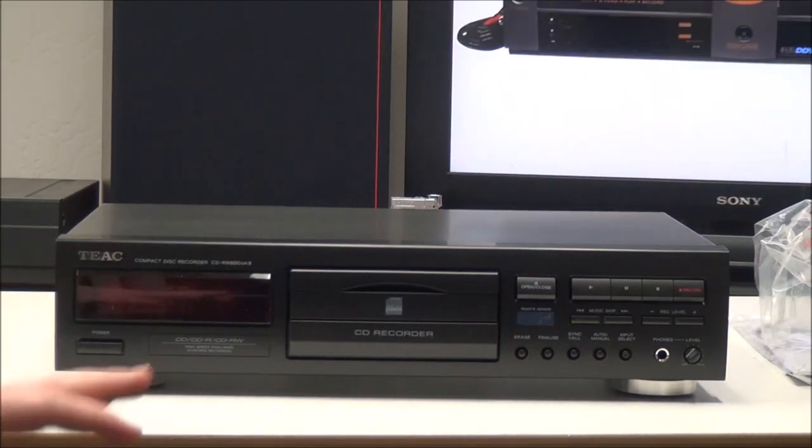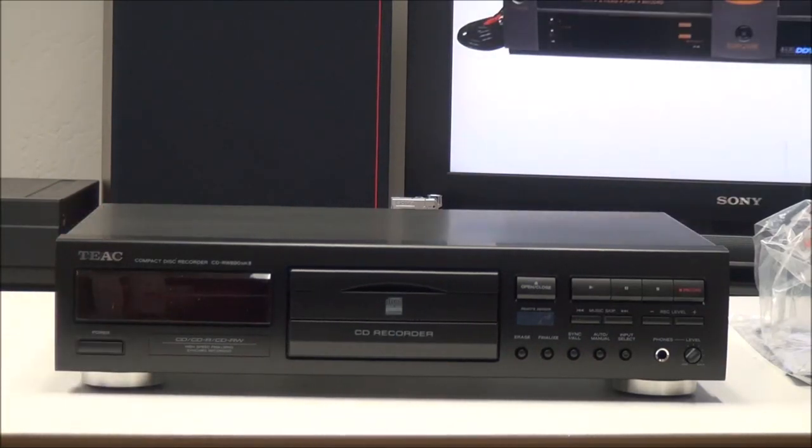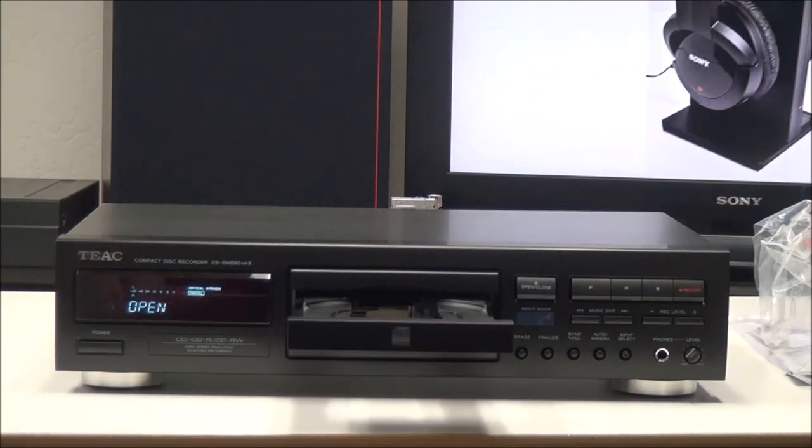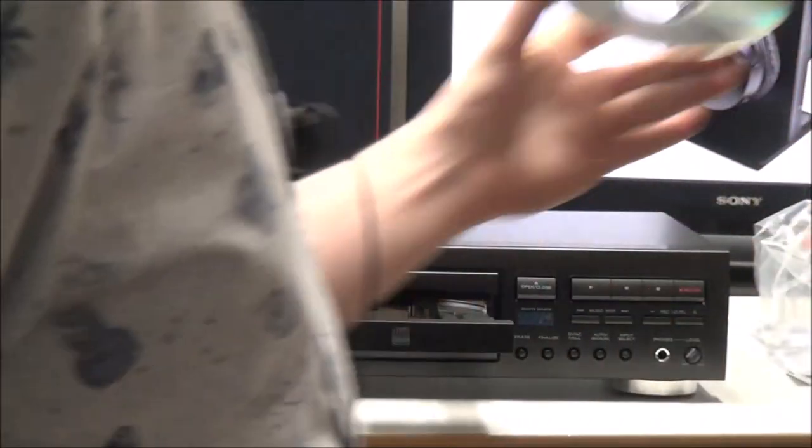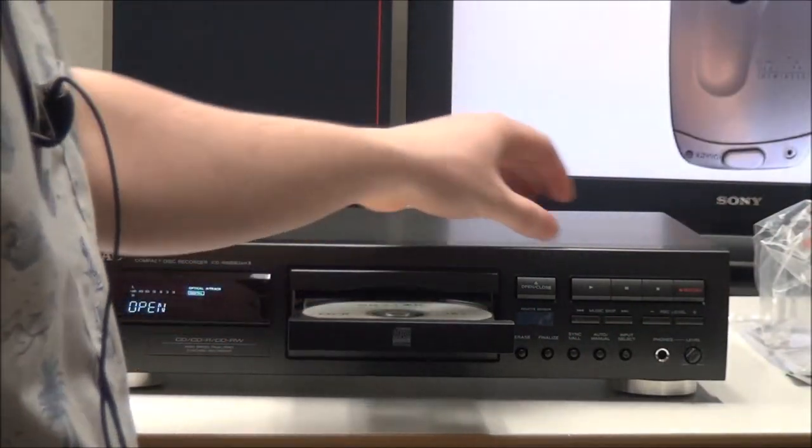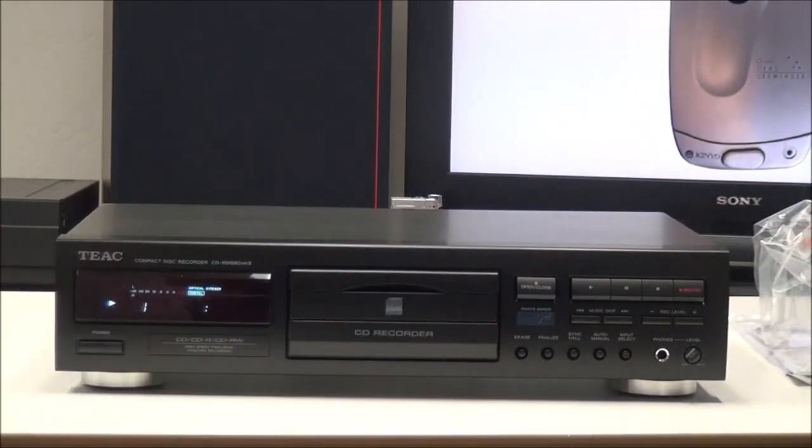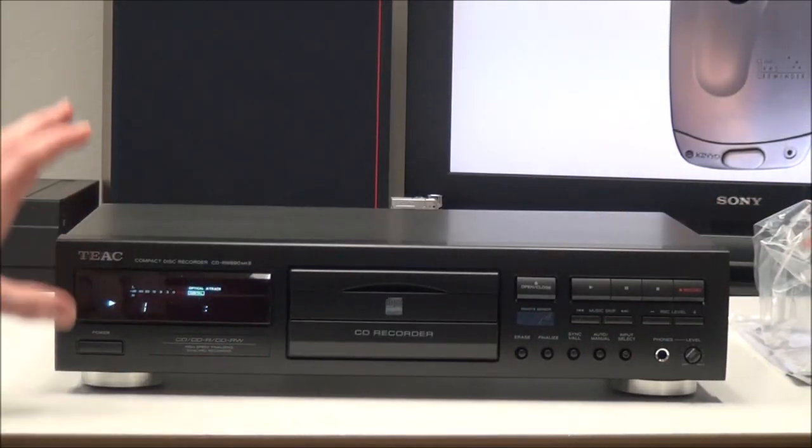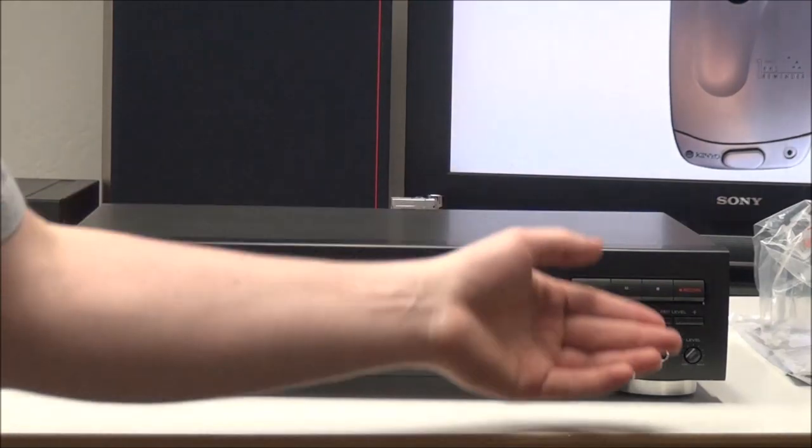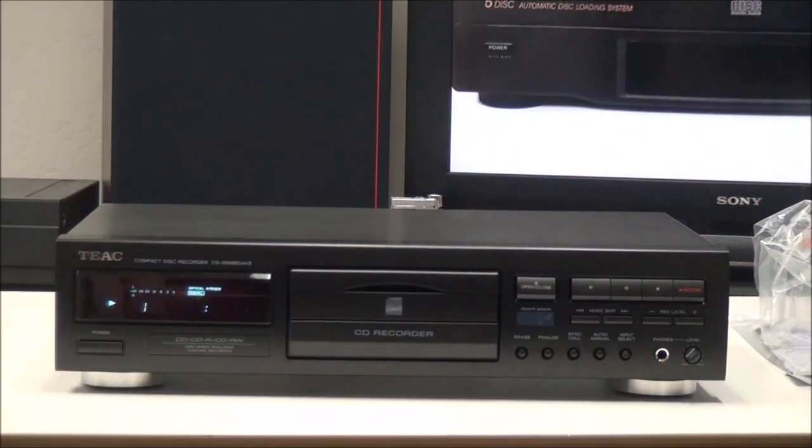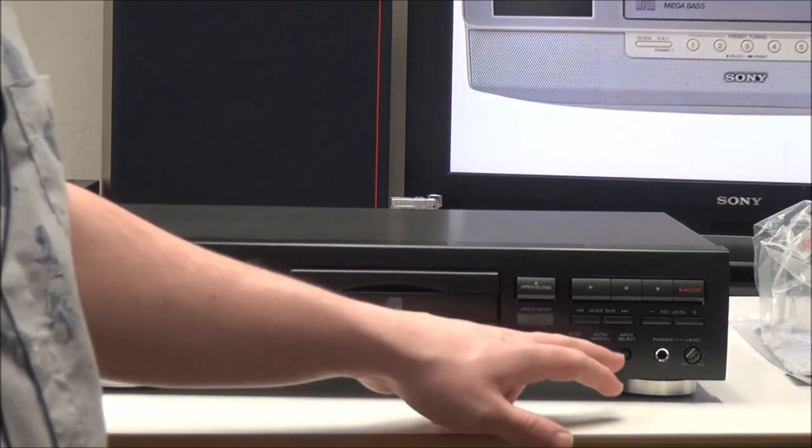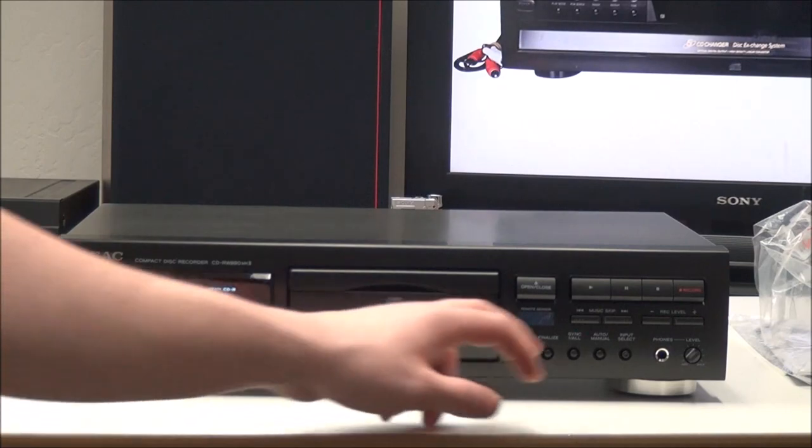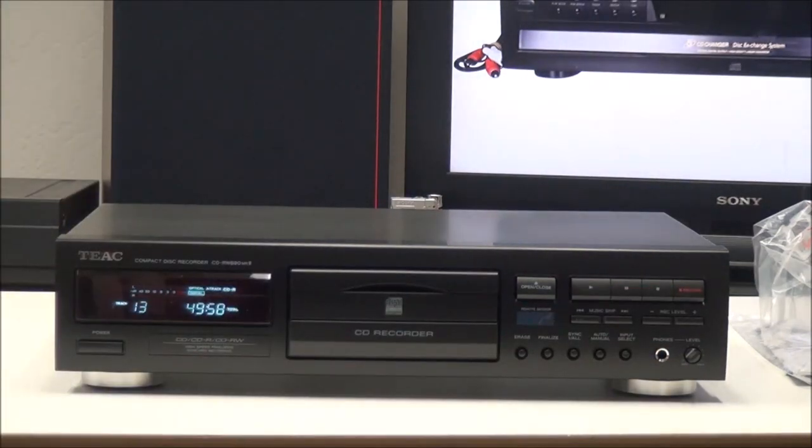So once you have it all wired up, you can power it on. And then we'll go ahead and put a disc in. We'll show you the playback very briefly and then we'll go over all the front panel options.